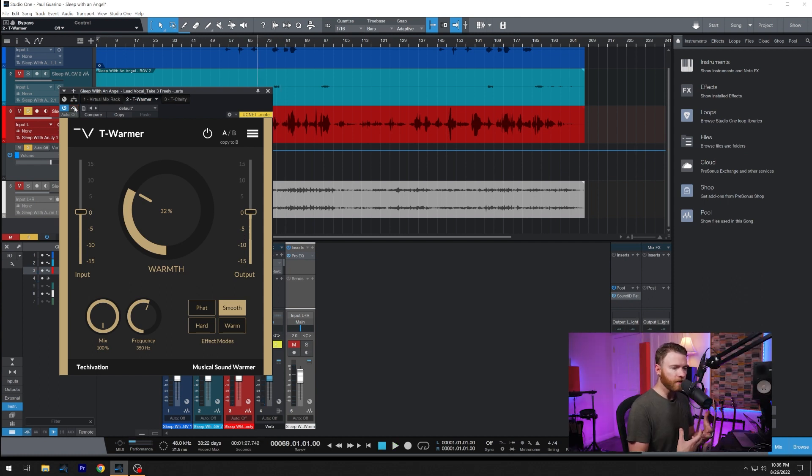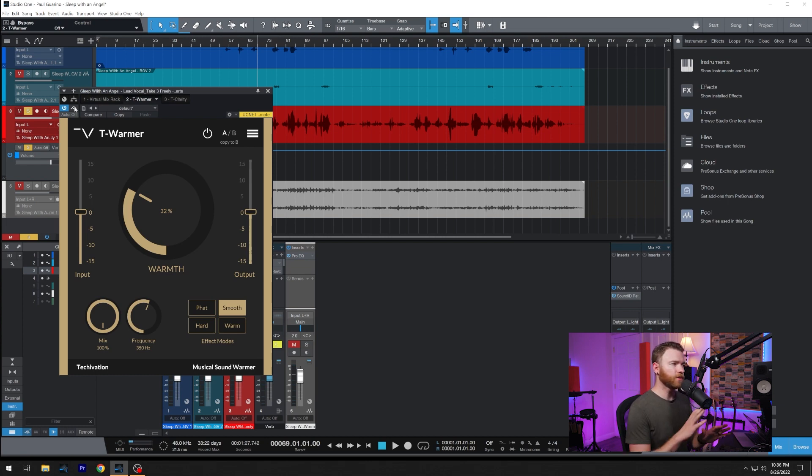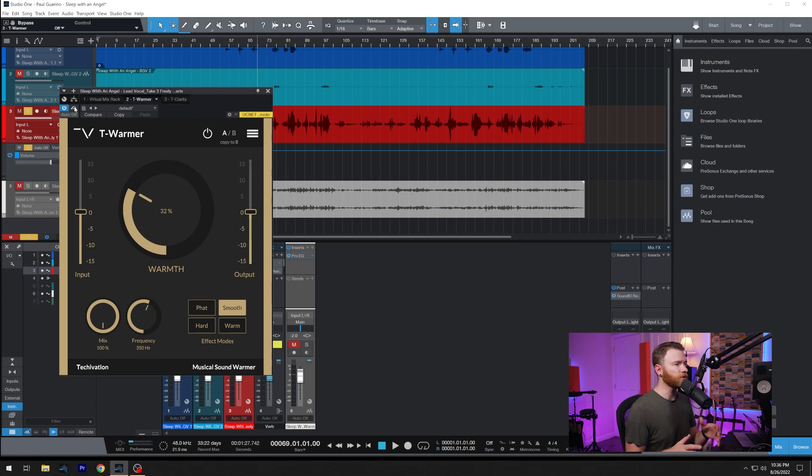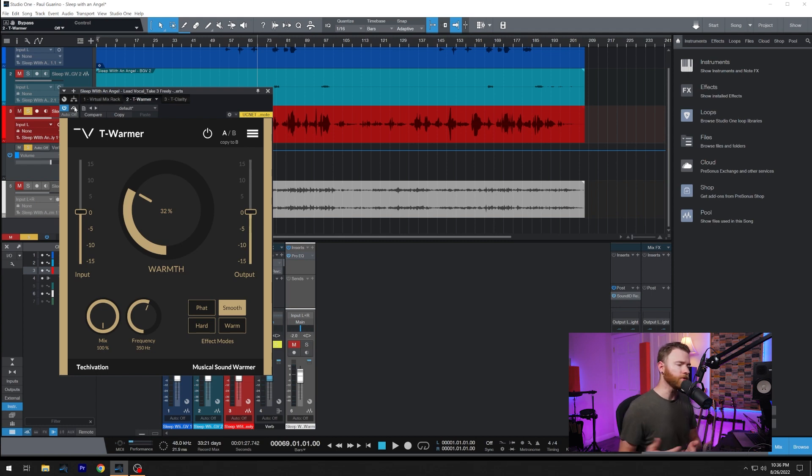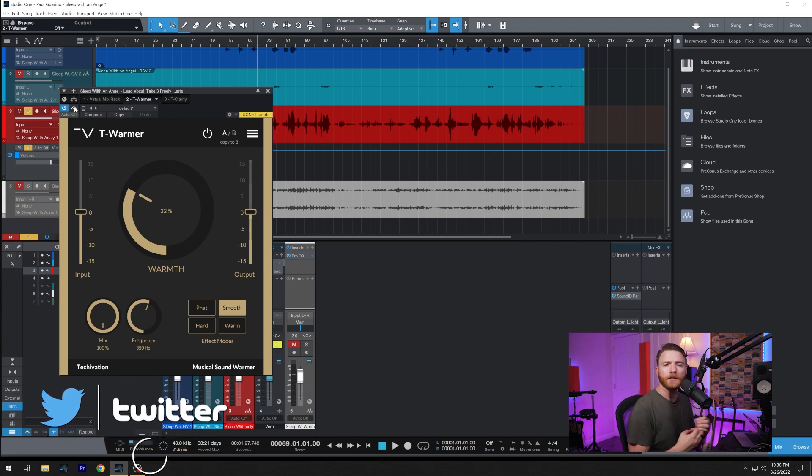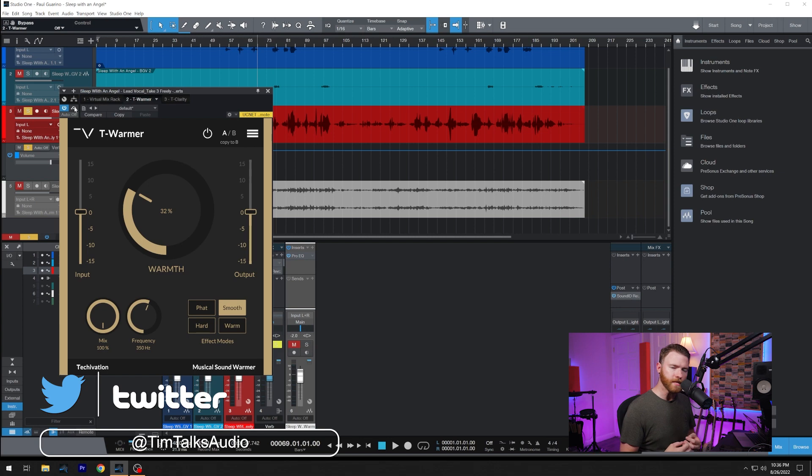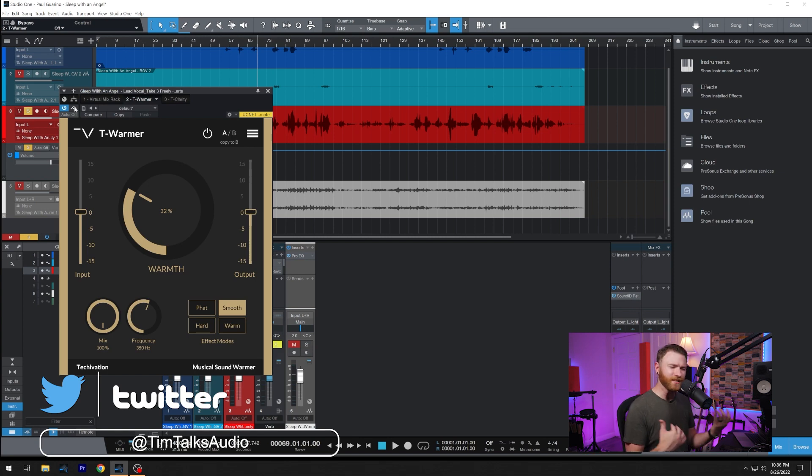So we're getting some color here. We're getting a little bit of the saturation. And because of the style of this song, which is still actually in production, I'm just doing some vocal cleaning as they continue to write and produce this song.